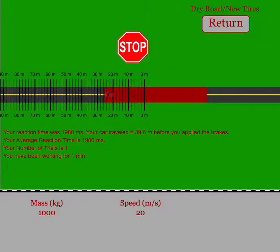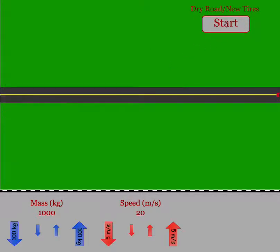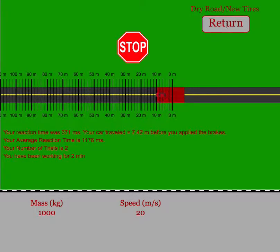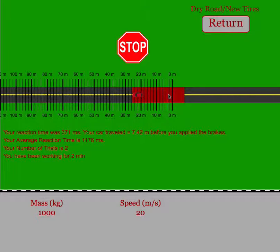When I wanted to try again, I just hit return, I start again. As soon as the stop sign came up again, I clicked, you see I had a much better reaction time, but the car took the exact same amount of distance to stop as it did before.